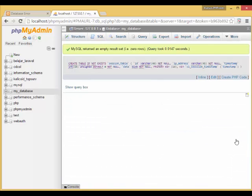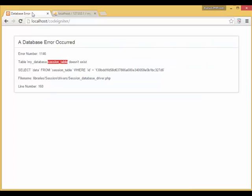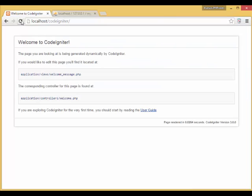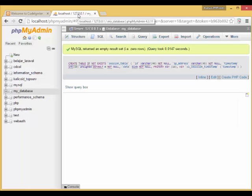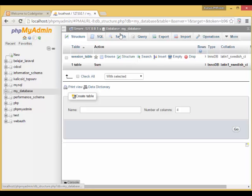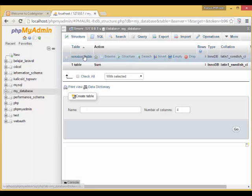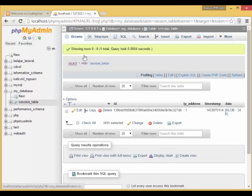Get back to our Applications tab and refresh the page. No errors means that our session configurations are correct. Now, if you see this session table in phpMyAdmin, there should be a new record.